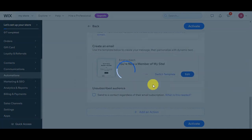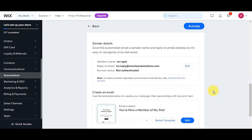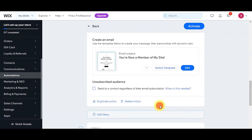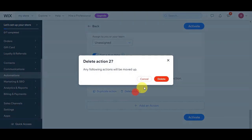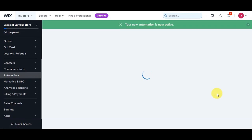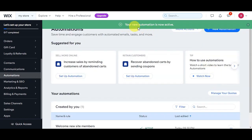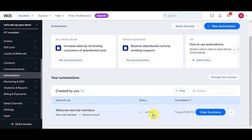You'll choose what will happen for your trigger, and you can add in the sender's details. You can also add another action, duplicate the action, or delete it. Once you've filled in everything, click the blue button on the lower part to activate your automation. Right after, you'll see a green banner on the upper part of your screen confirming that your automation is now active and ongoing.